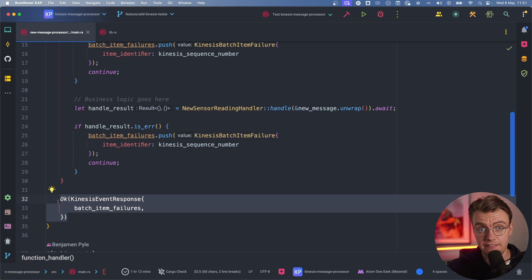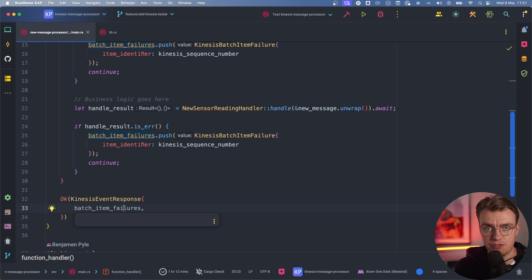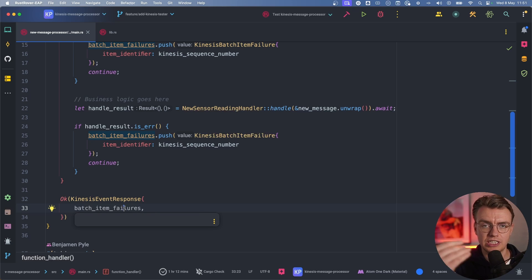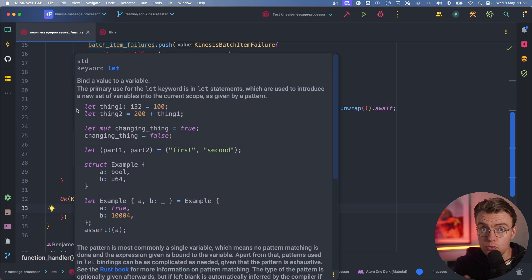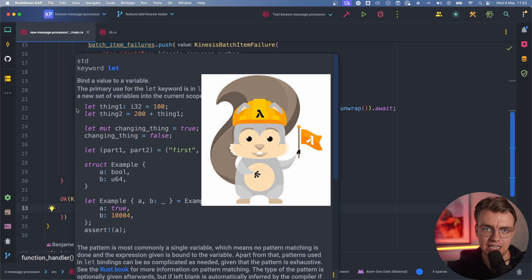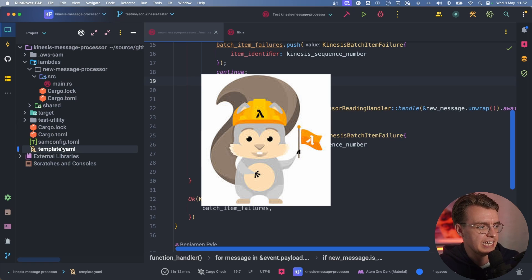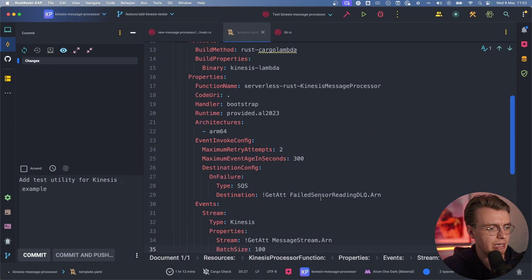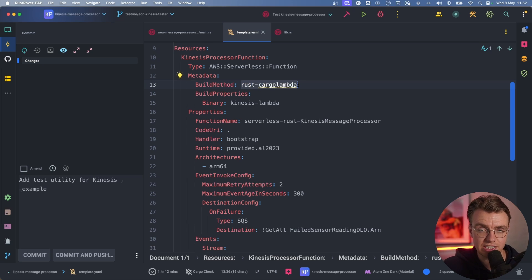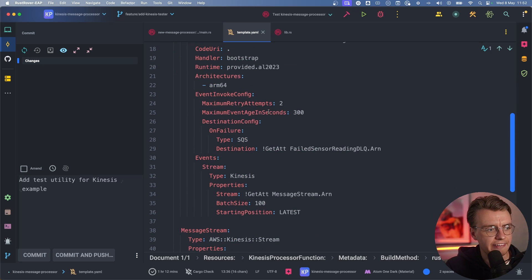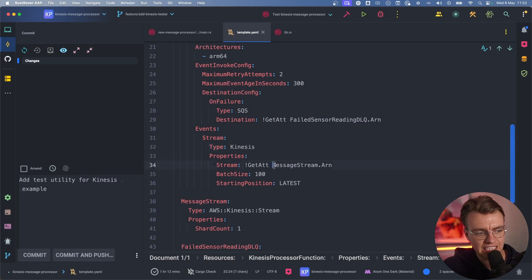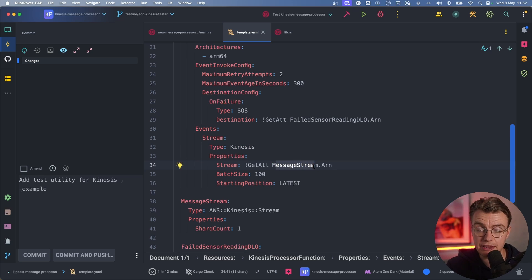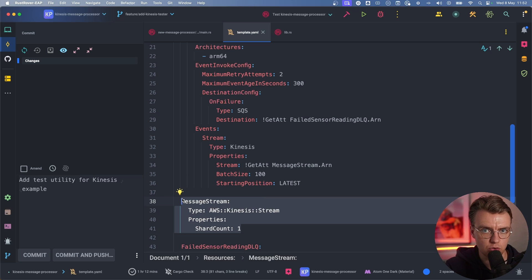Finally, the very last part of this function is going to return the Kinesis event response, which allows you to include the batch item failures, which is then going to go back through the Lambda poller back out to the Kinesis API. To actually see this in action now, this repository is set up ready to go because you as a developer use AWS SAM as your preferred method for deploying applications. There's a SAM template defined in this repository using the Rust cargo Lambda build method to compile your Rust application code. The event configuration is using a stream of type Kinesis, passing in your actual Kinesis stream. This SAM template is also going to create your Kinesis stream as well.